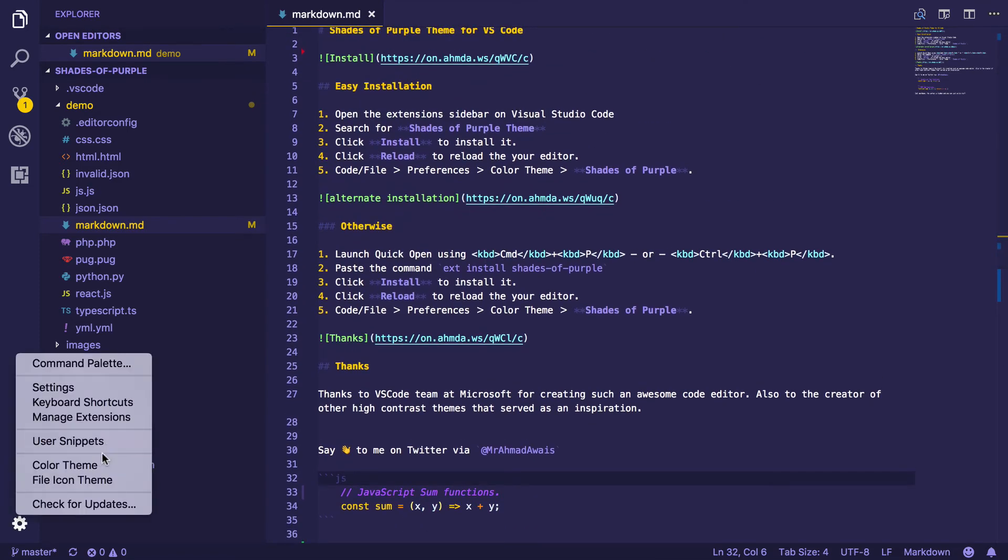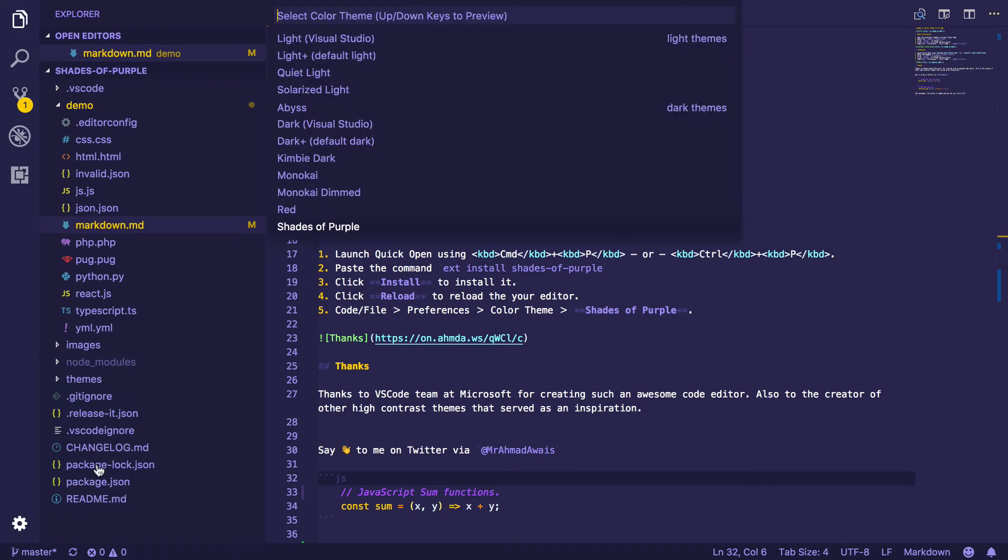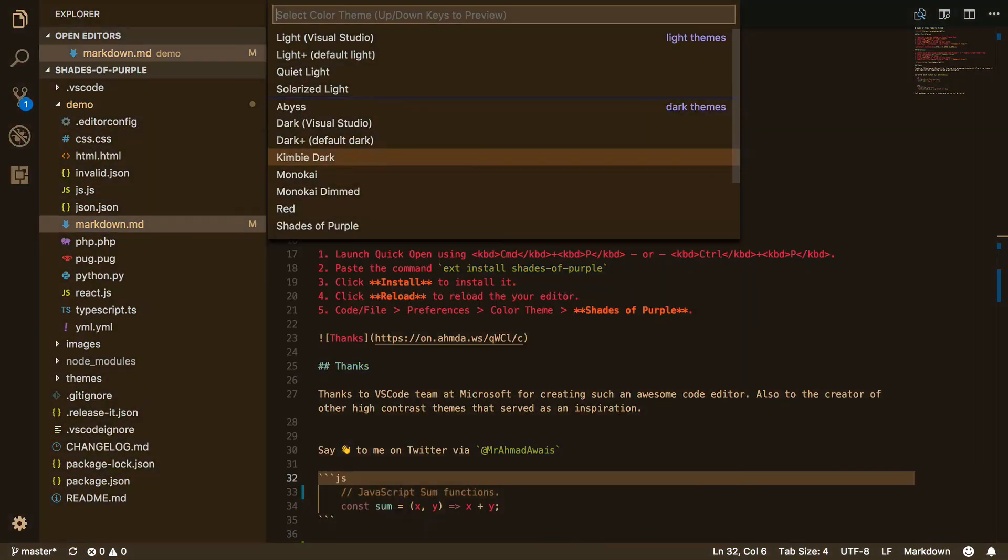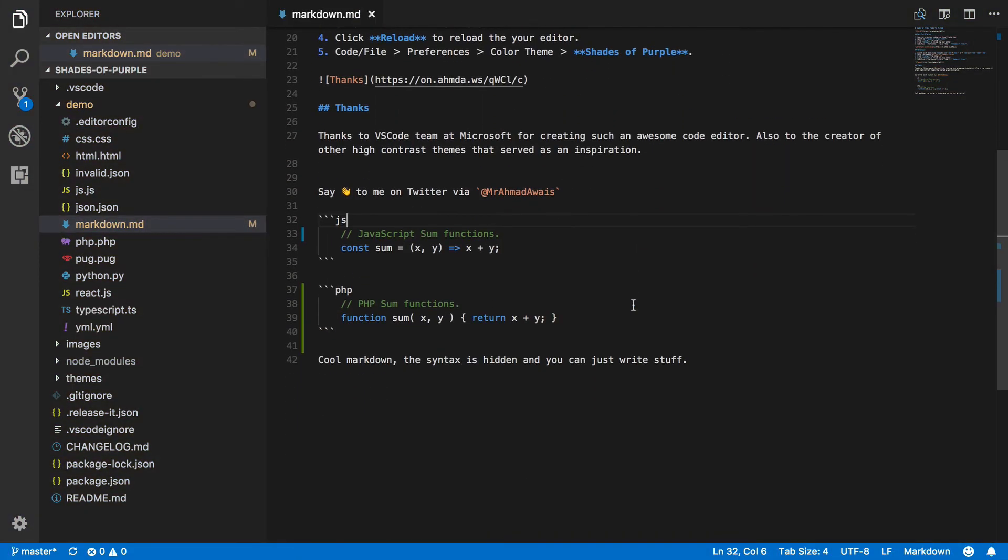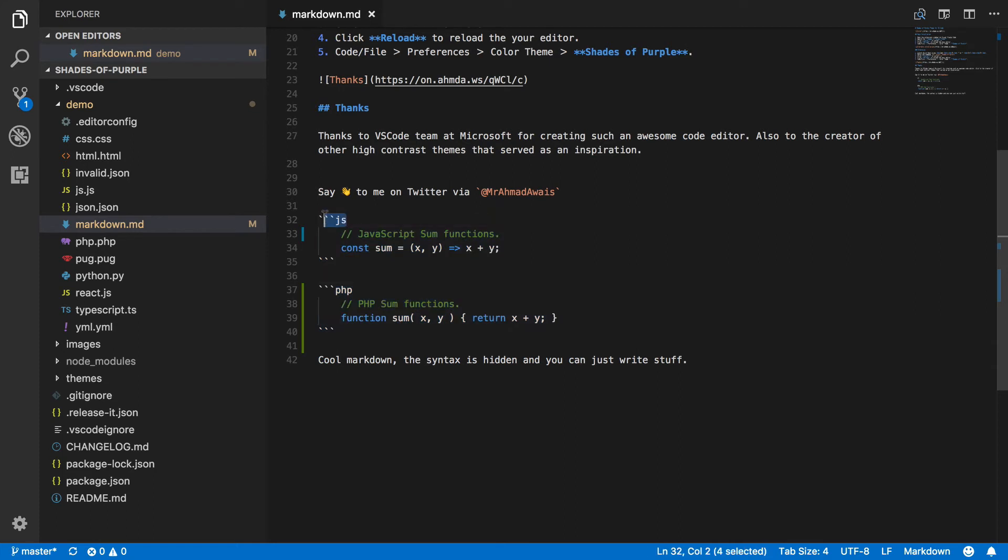For example, let's go to the old theme we had - I think it was the Dark Visual Studio - and take a look at this. Now this looks messy. There's a lot of syntax which shouldn't be meddling around with our code.